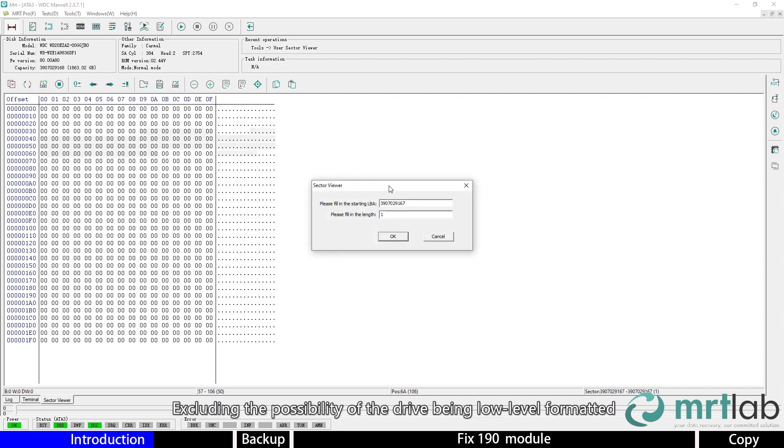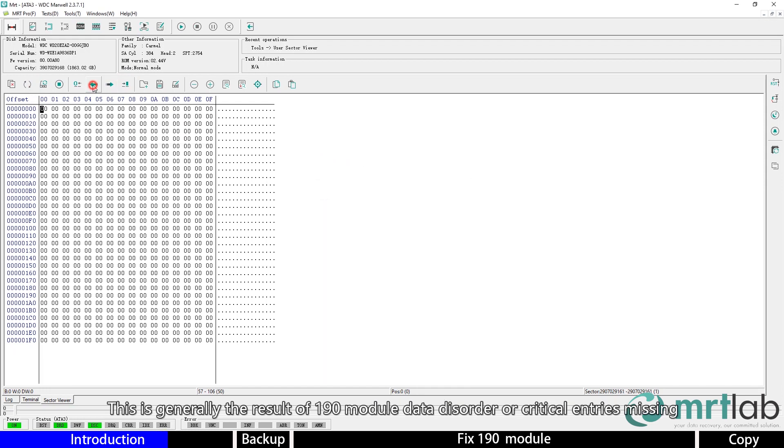Excluding the possibility of the drive being low-level formatted, this is generally the result of 190 module data disorder or critical entries missing.